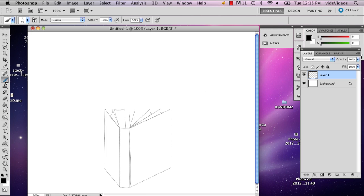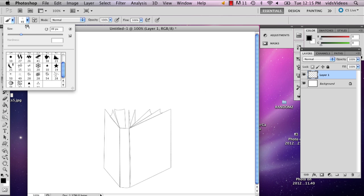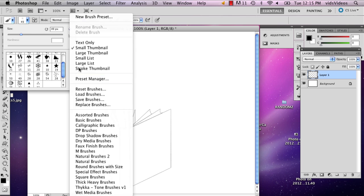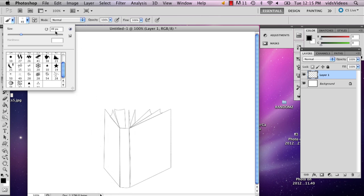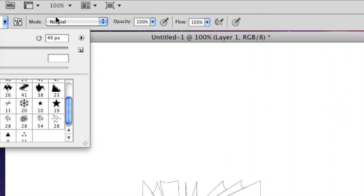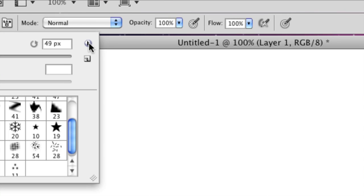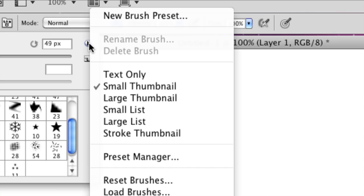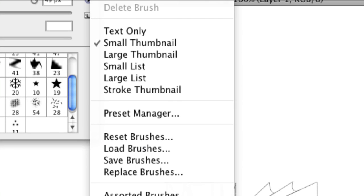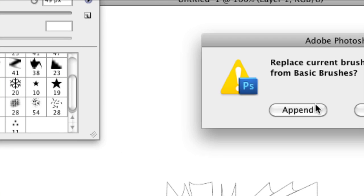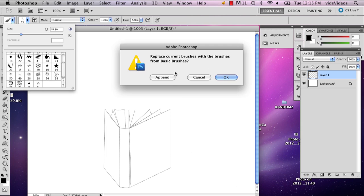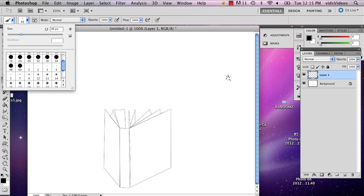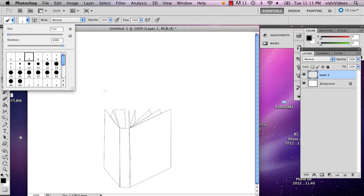So go to the paintbrush and select, go to basic brushes. And the way you do that is just in your brush panel, if you just click this button and you go to basic brushes. And you say okay. And I'm just going to select like size three.